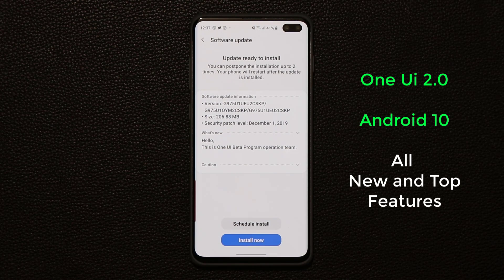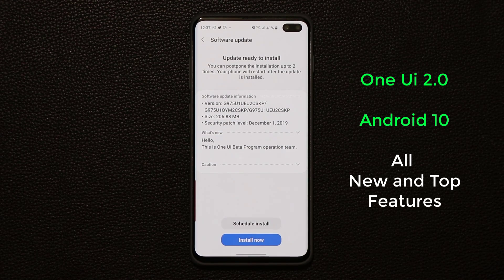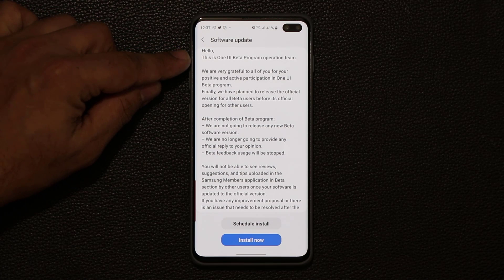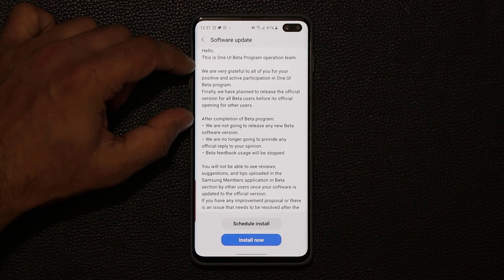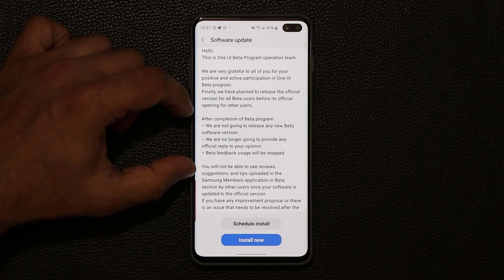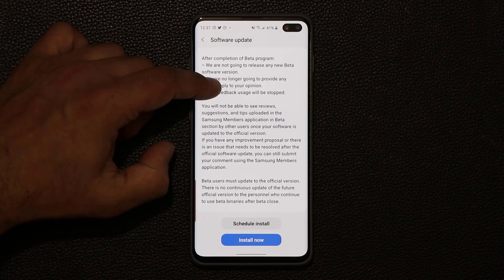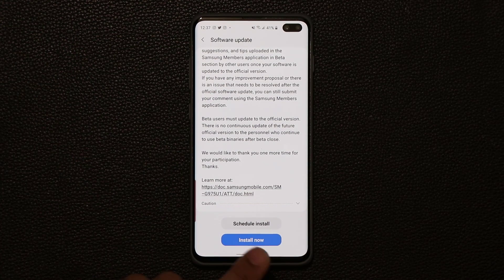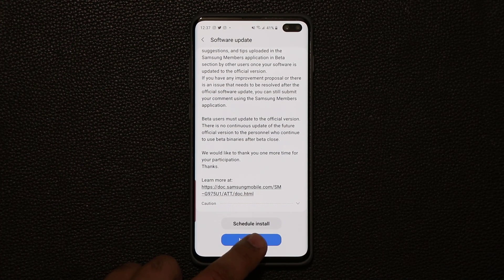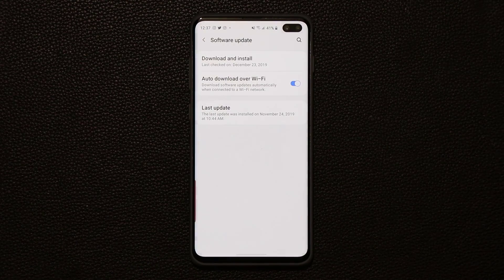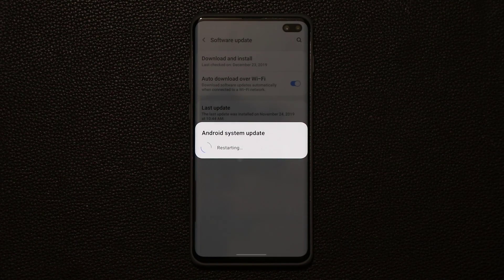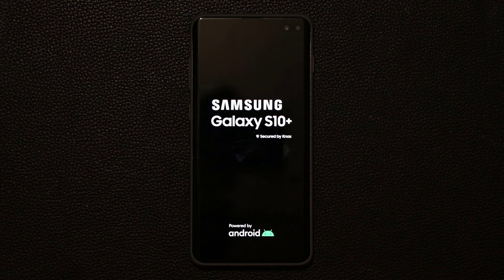It should be coming out very soon to the Samsung Galaxy Note 10 and the Note 10 Plus as well. The notification says this is the One UI beta program operation team — they're grateful for participation and the beta program is complete. I'm going to fast forward through the install and show you all the new amazing features of One UI 2.0 with Android 10. Let's dive in and get started as soon as the update is done.